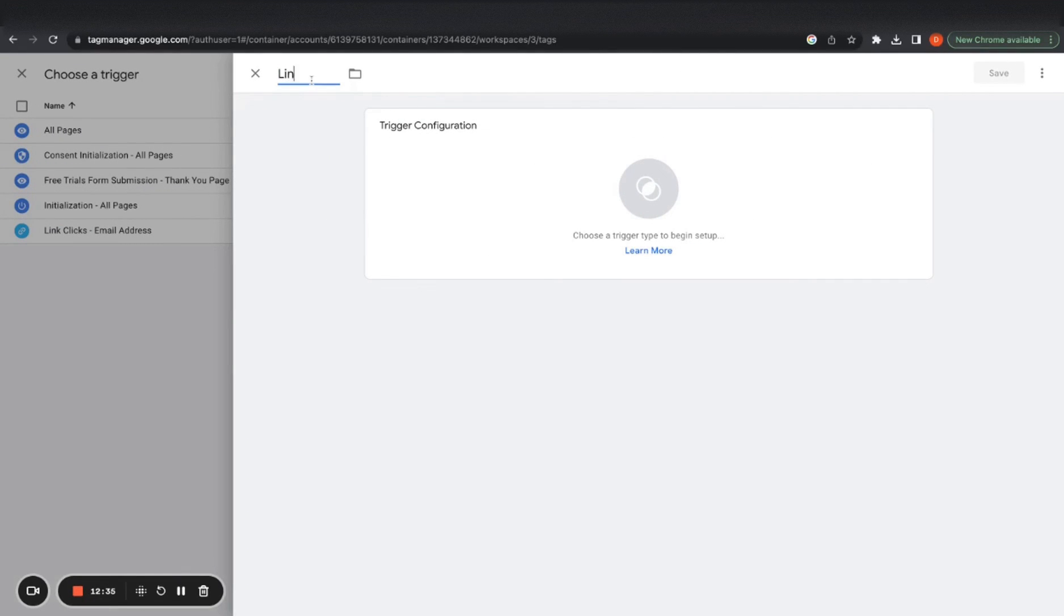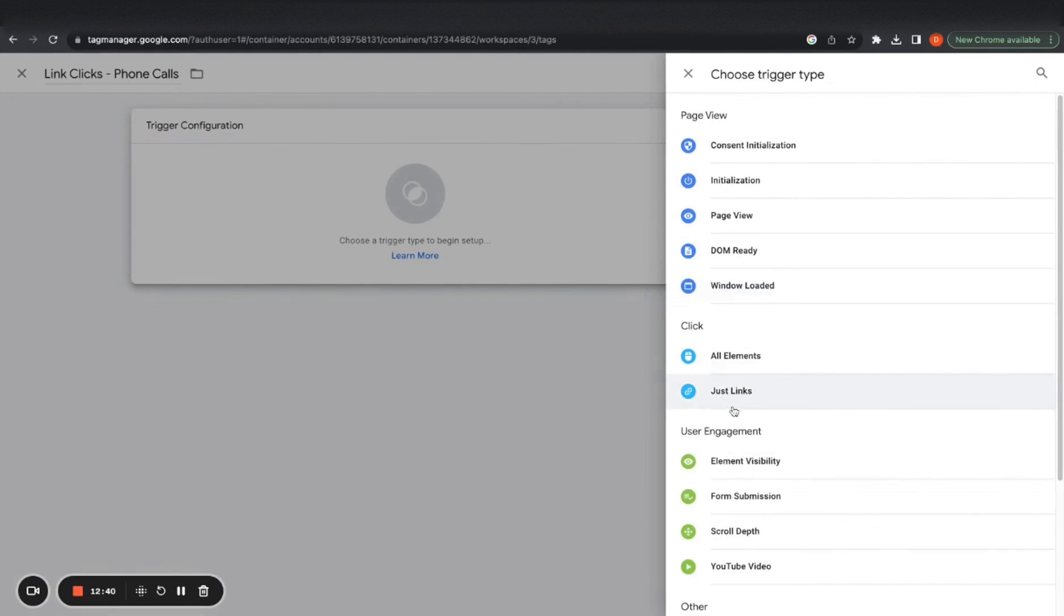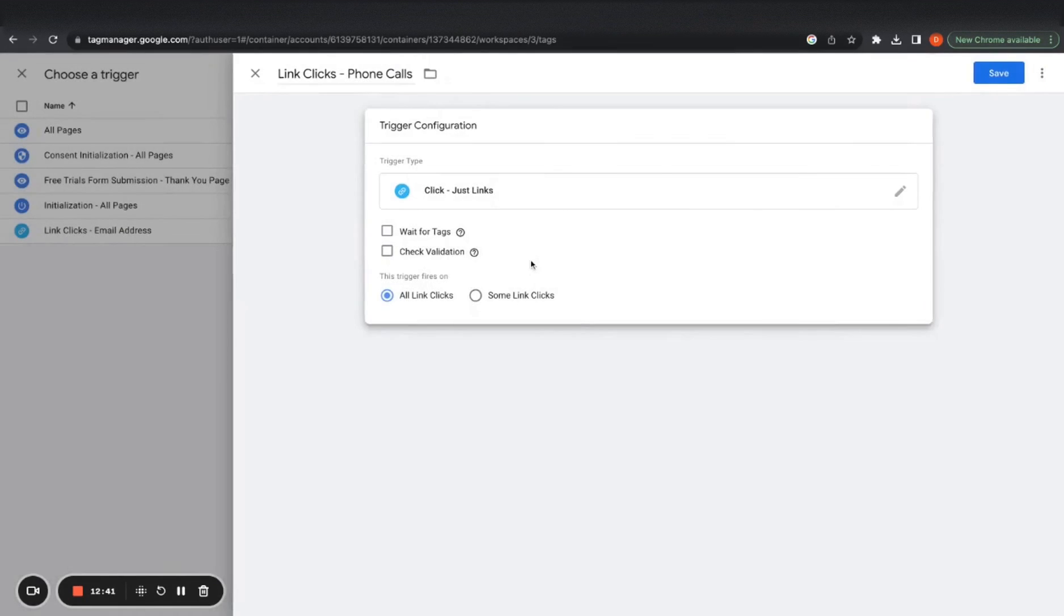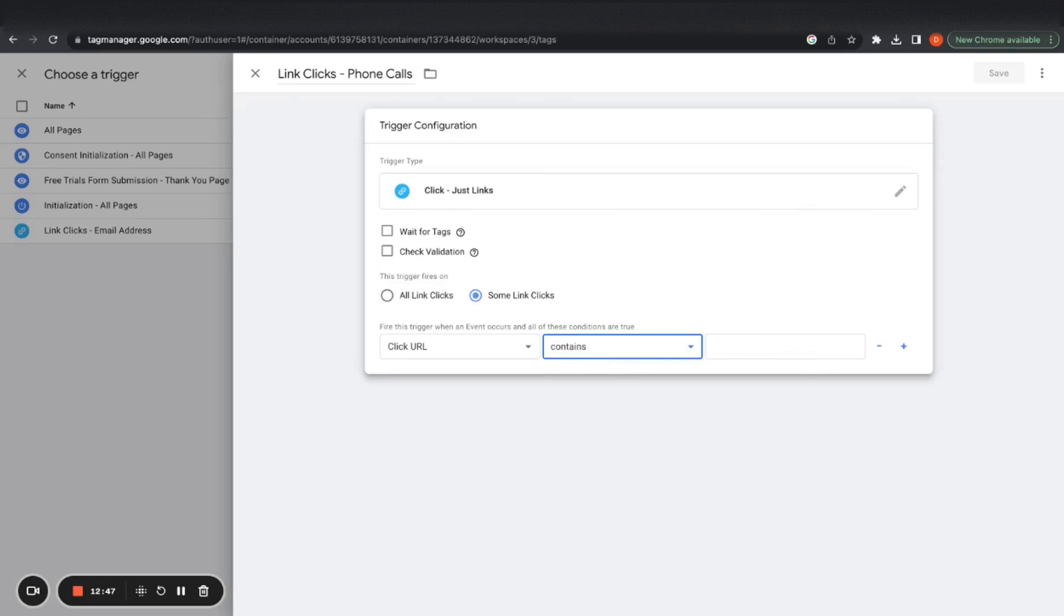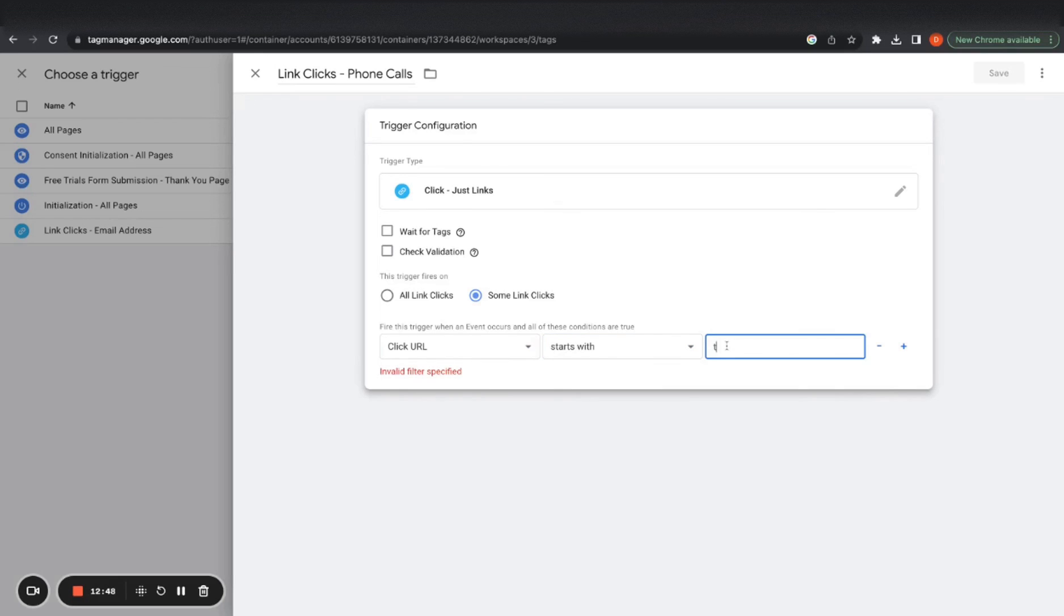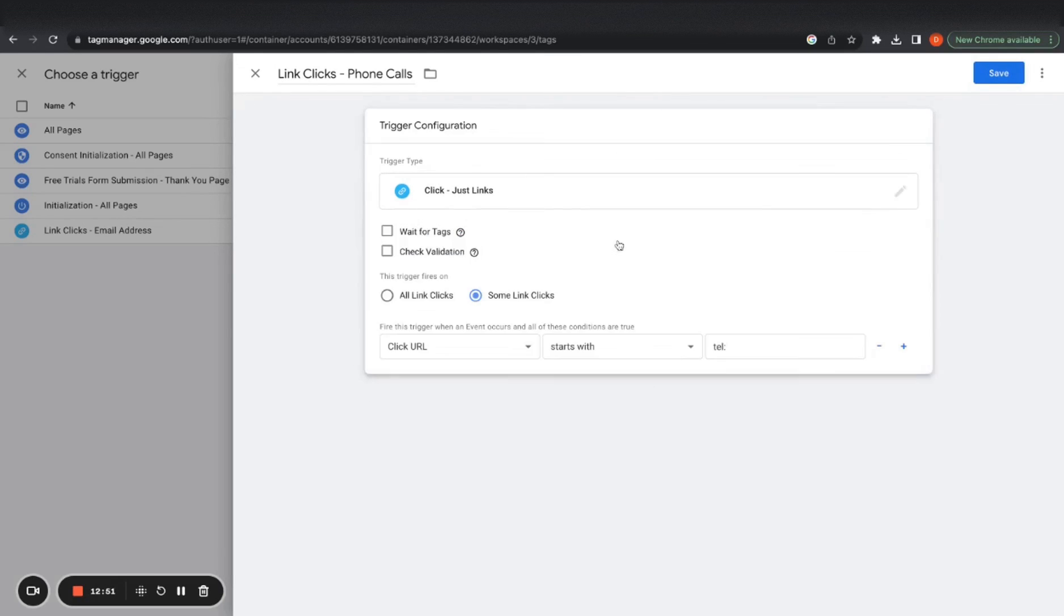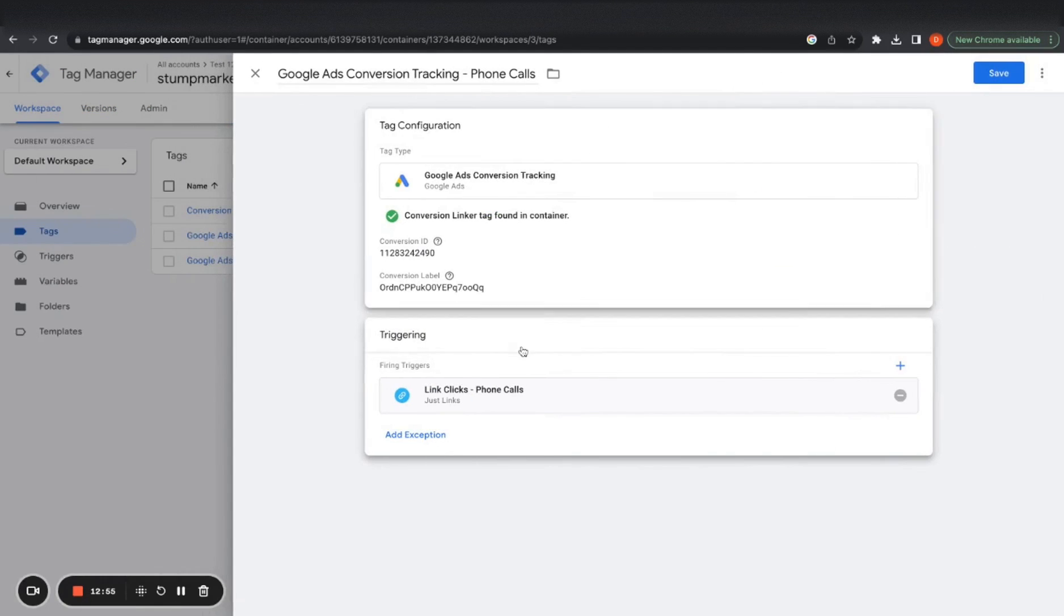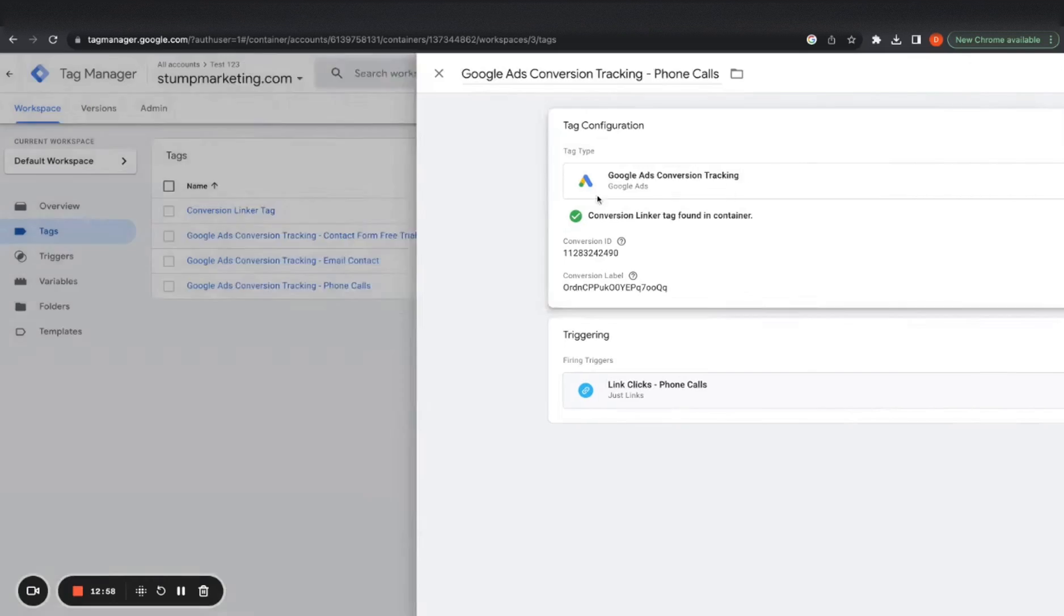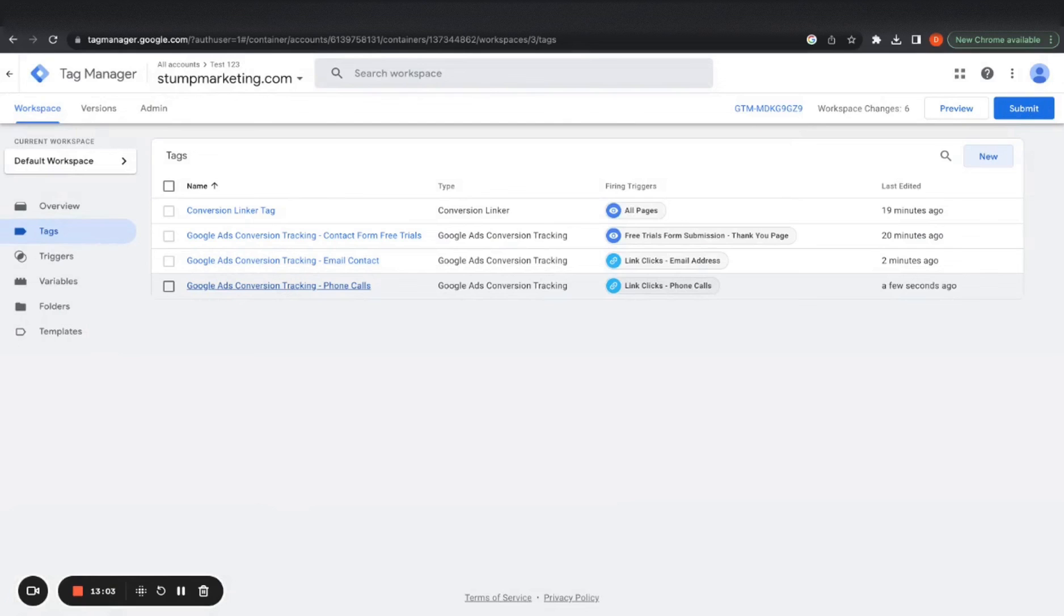We want to create another trigger. So it's this time it will be link clicks, phone calls. It just clicks. Some link clicks, click URL. We want it to start with tel colon. Like that. That way it knows to track. Save. There we go.